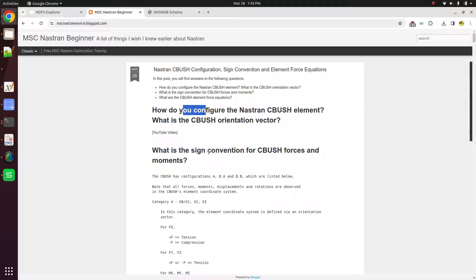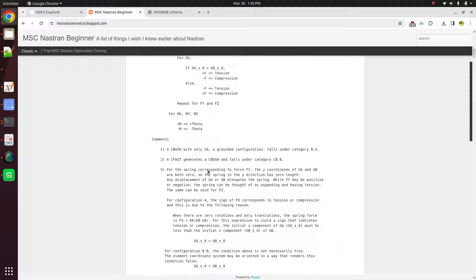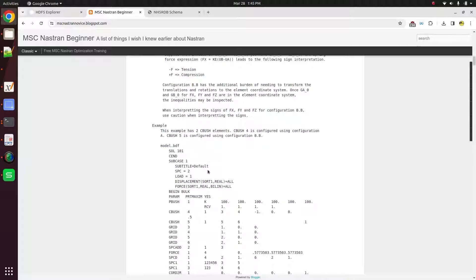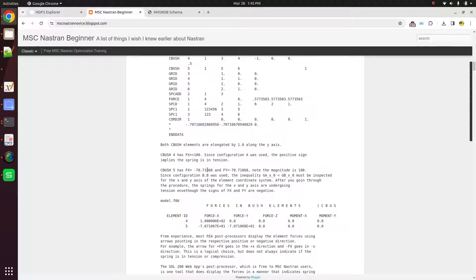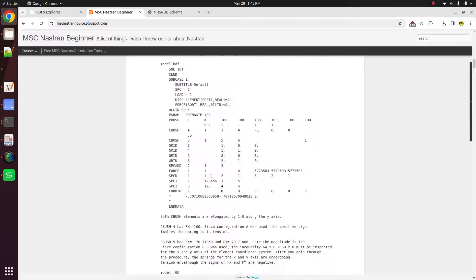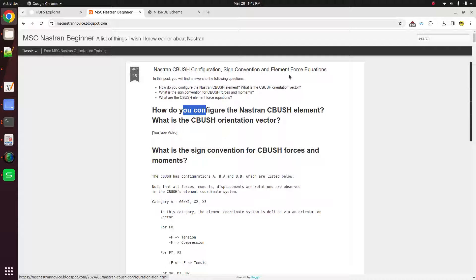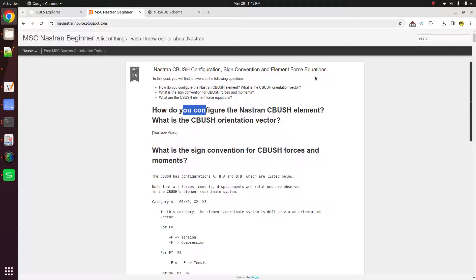What's the sign convention for the element forces? What are the element force equations? There's this blog post titled, Nastran-CBush configuration sign convention element force equations. Simply go to Google, search for this title, and this should be the first result you see in the Google result.